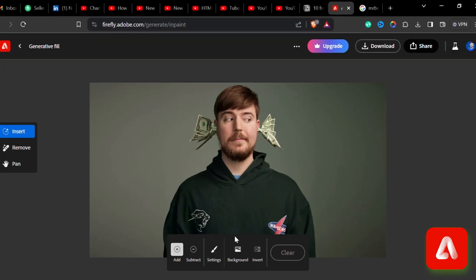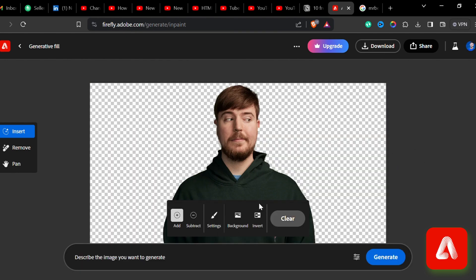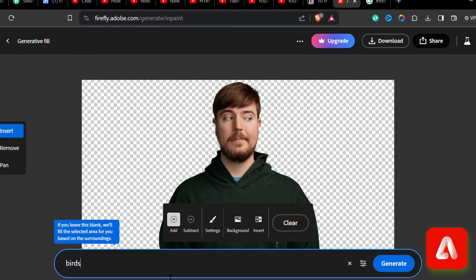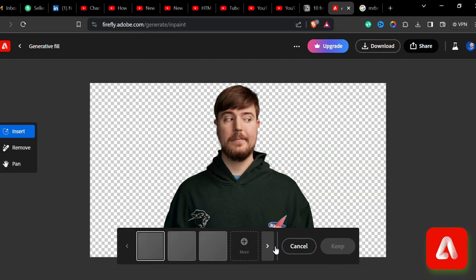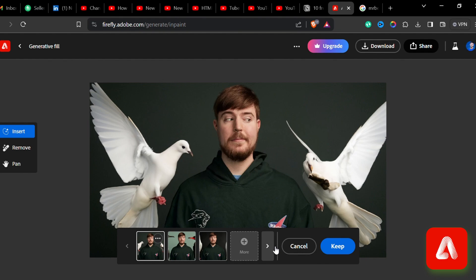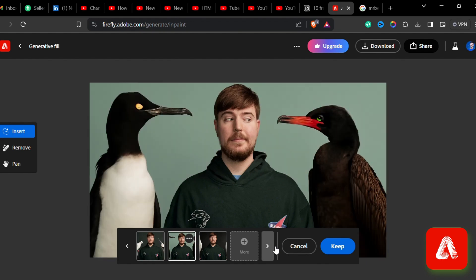First, remove the background by clicking here. Then give a prompt — for example, Birds — and this tool generates images like this within a second.